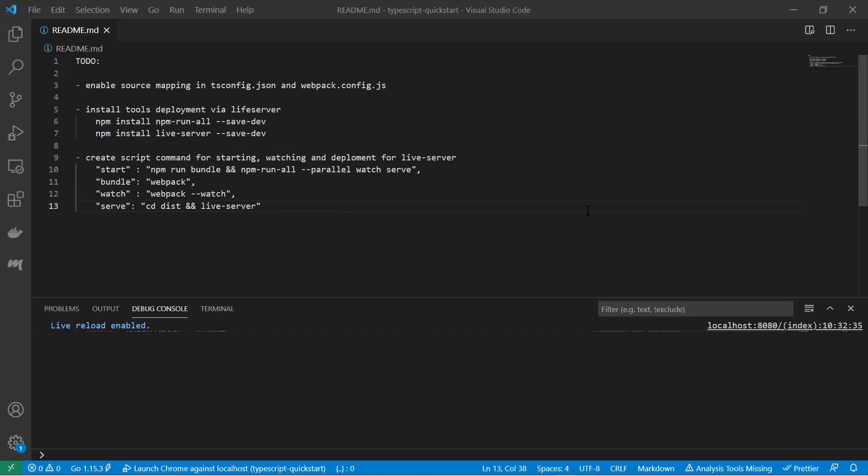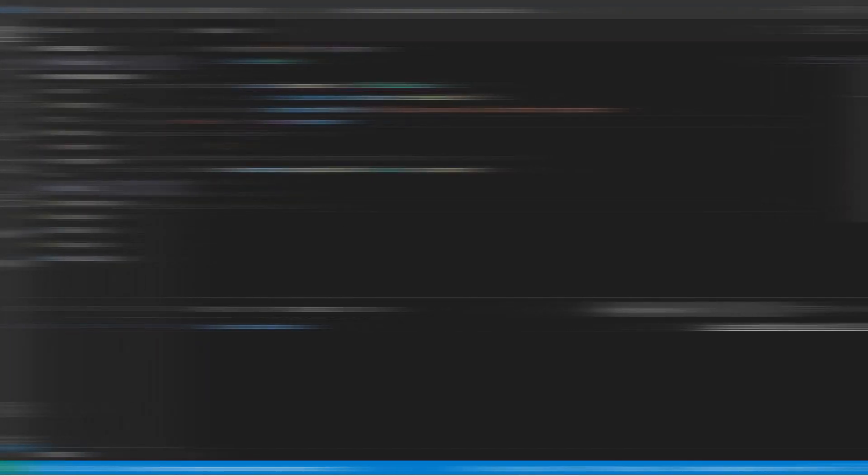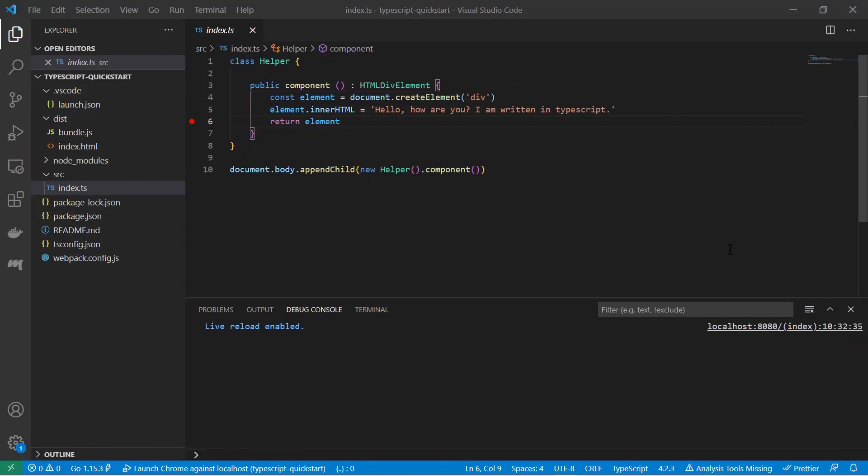And so for the downloaded zip file however there are still some manual to-dos. Like for instance enabling source mapping in the typescript config and webpack config for your debugger. And also installing tools for deployment via live server like npm-run-all and live server. And also creating the scripts for starting webpack in watch mode or serve and the start command to bundle and run this live server with webpack in watch mode.